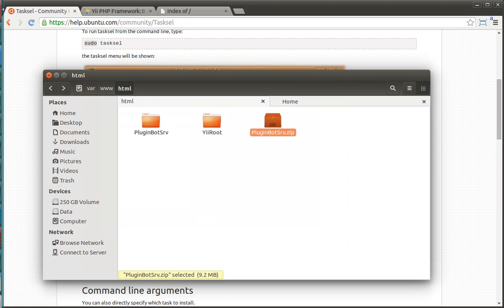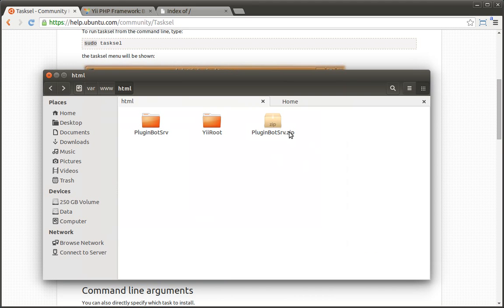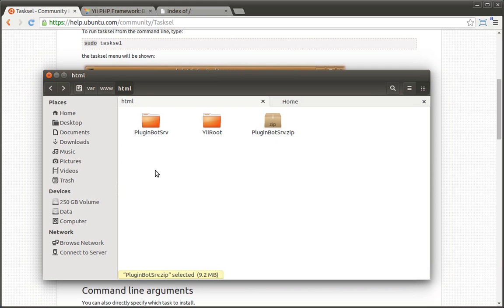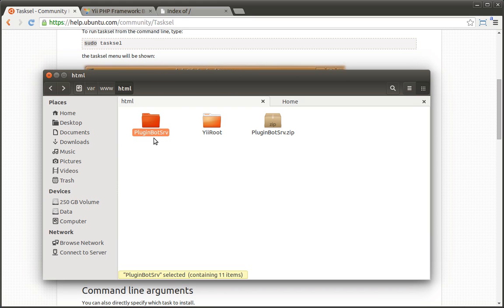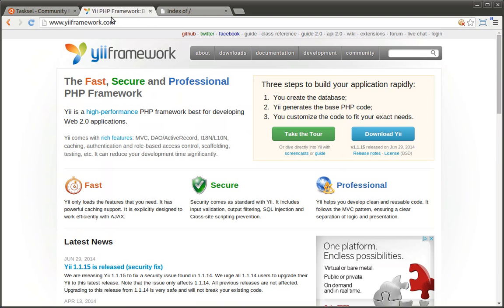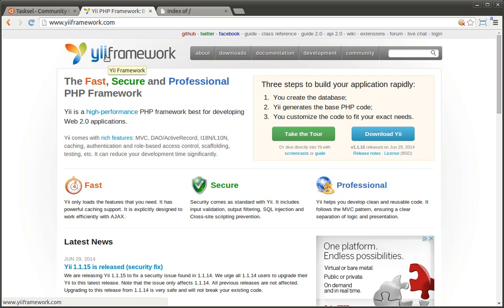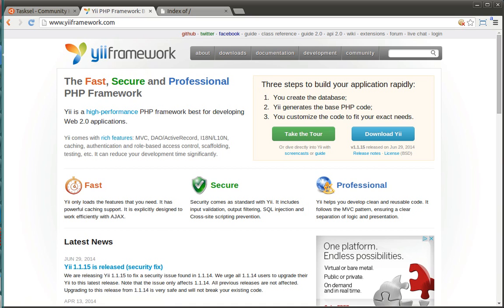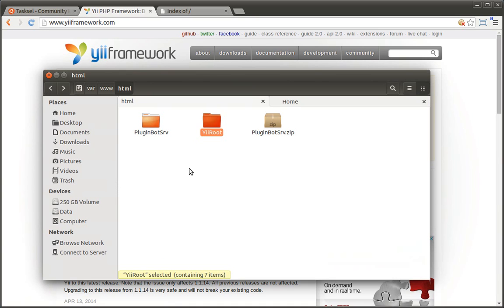Once LAMP is installed, you can download the PluginBot server zip file and extract it to your web root. In this case, we're in var www.html. You see we have two folders, PluginBotServe and YeeRoot. PluginBot.net is built on the Yee framework. It's a framework specifically for PHP. Per the documentation, do not place the Yee framework as a subfolder of the website as it's a security vulnerability.